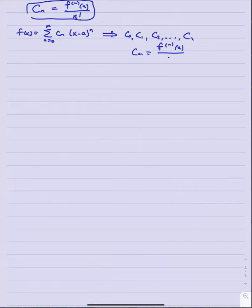We assumed we would build a power series for a function representable as the sum from n equals 0 to infinity of c sub n times x minus a to the n. When we did that, it forced each coefficient — c0, c1, c2, and so on — to follow the pattern that c sub n must be the nth derivative of the function at a divided by n factorial. Because of the equations we derived, we are forced into a unique value for each of those coefficients.